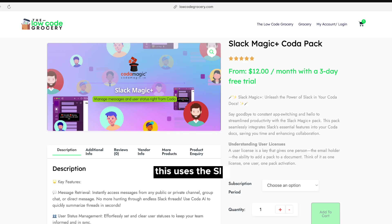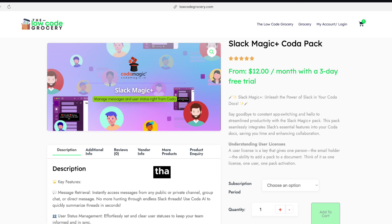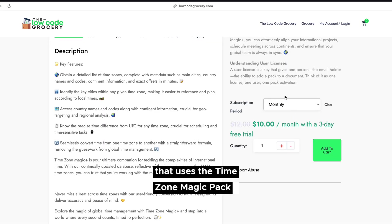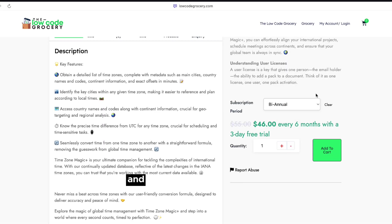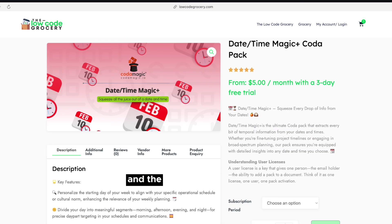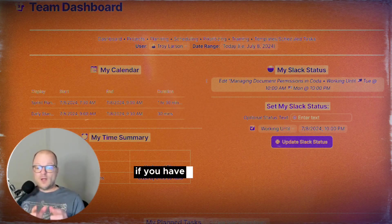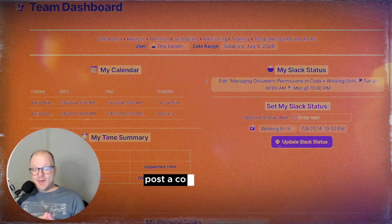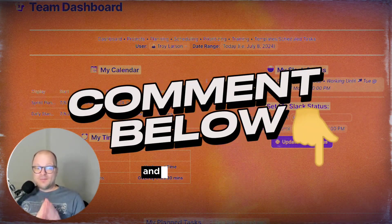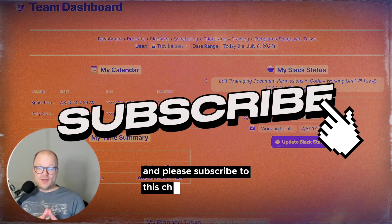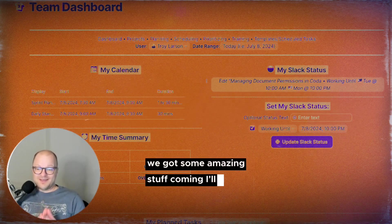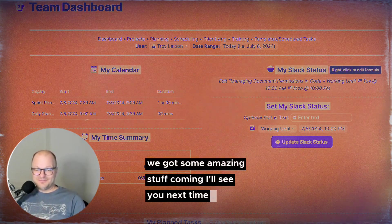So again, this uses the Slack magic pack. It uses the time zone magic pack and the date time magic pack. If you have any questions about any of this, post a comment below. And please subscribe to this channel. We've got some amazing stuff coming. I'll see you next time.